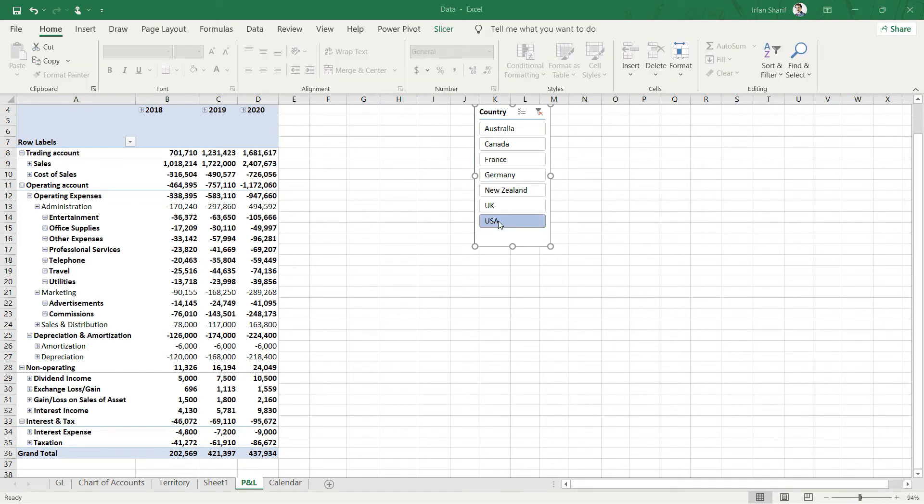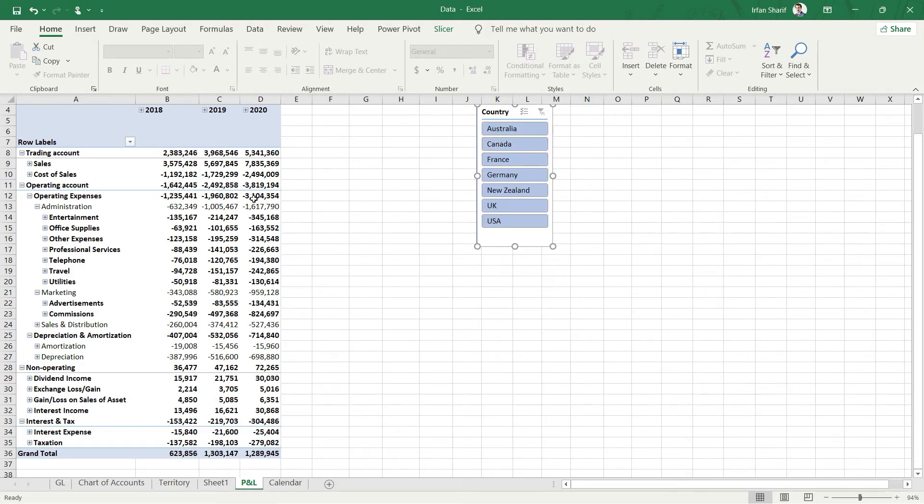To remove a slicer, all you got to do is click here on this icon, and once you do that you can see that all of your data is now back to its original form where no slicer has been applied.